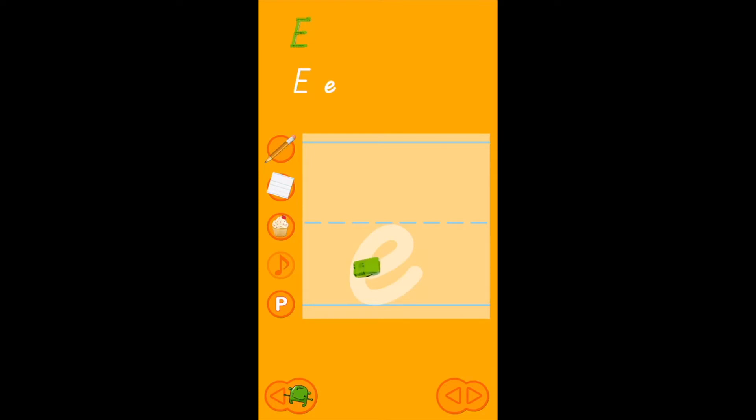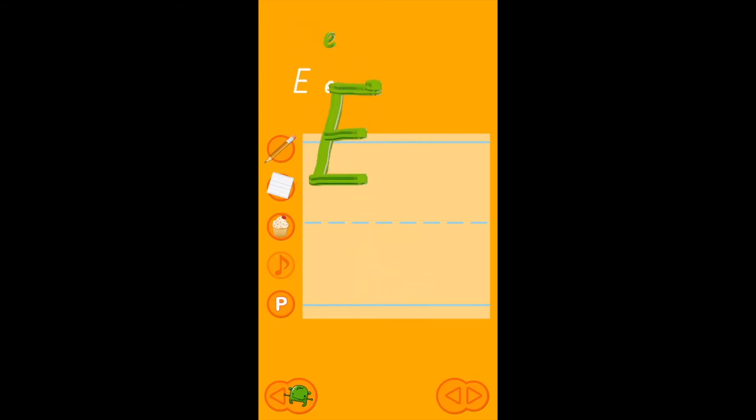So let's go ahead and start halfway between the middle line and the baseline. Here I go. Come around here, swirl around, touch the baseline and go up. And that was baby E. Big E, baby E.